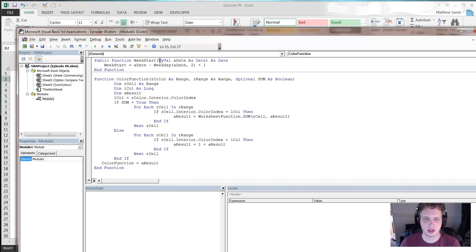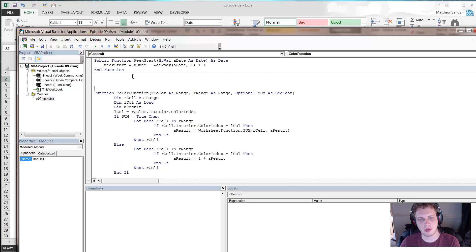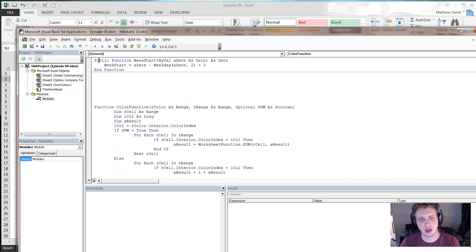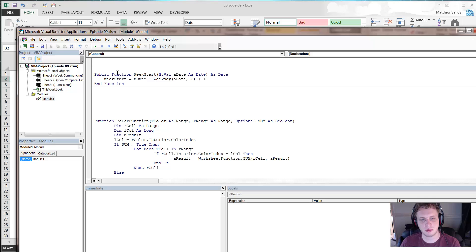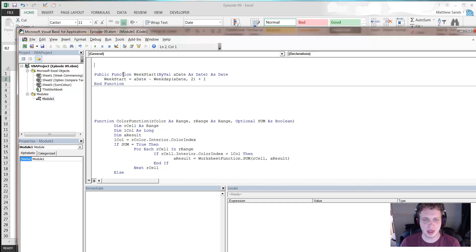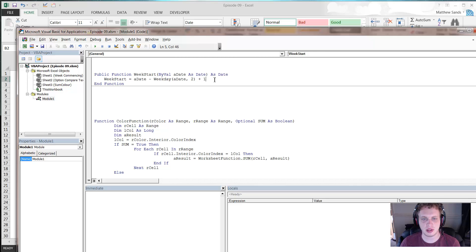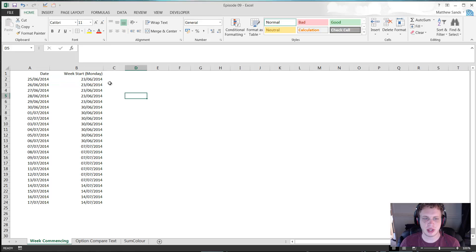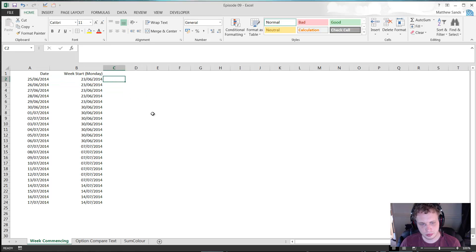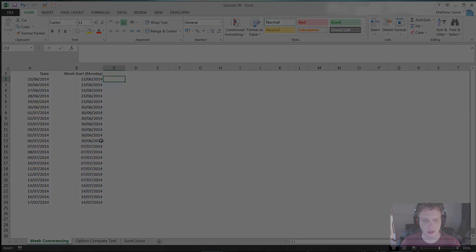If I show you the function quickly, it's public function week start. It takes a date, passes out a date, and then it just uses a little weekday formula to work out what the Monday of the week is. You can change it slightly if you want to show the Tuesday or the Sunday. You just need to fiddle around with this formula a little bit. But like I said, it's available to download in the description below. And that is it for our first hack of the week.